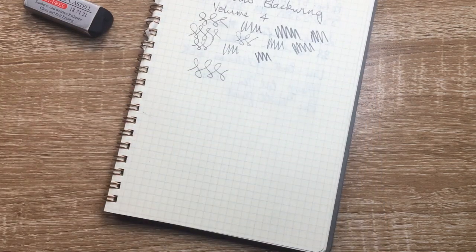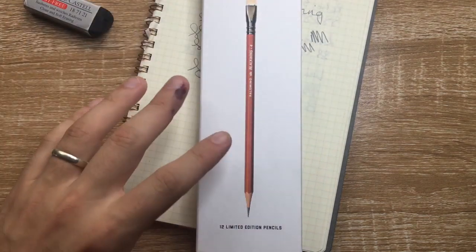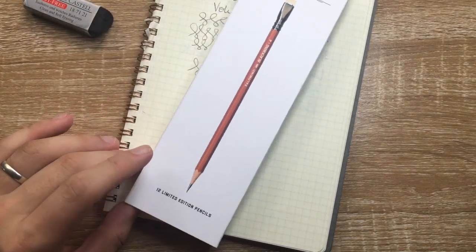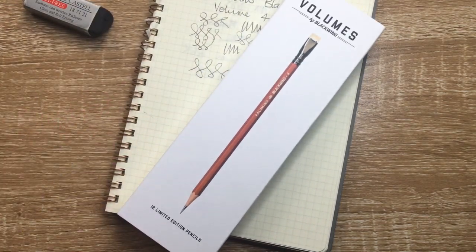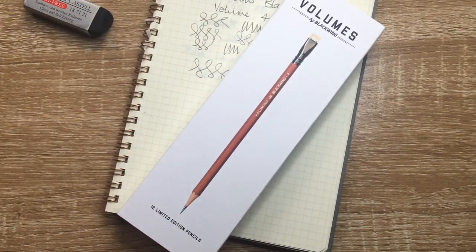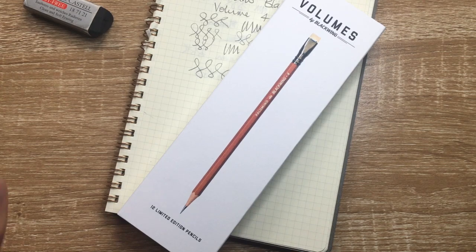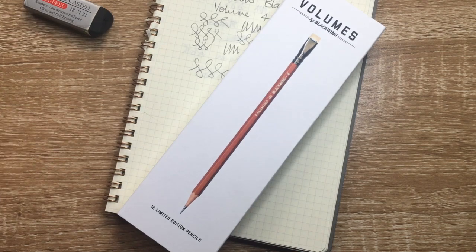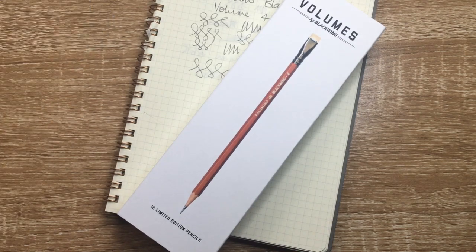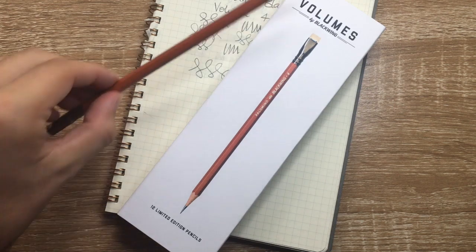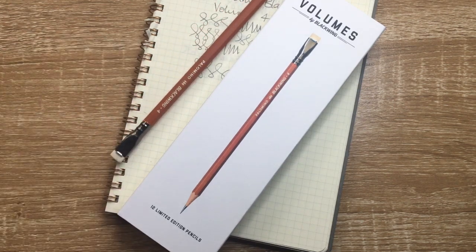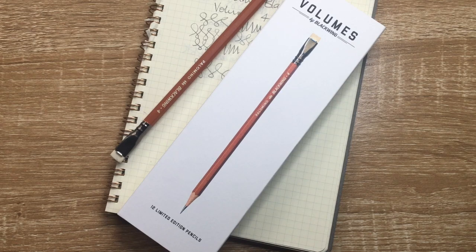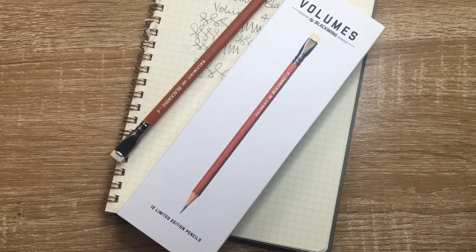So this was the Volume 4 Palomino Blackwing, the limited edition from December 2018. All about Mars and the rover mission. A really lovely pencil, and a really nice addition to the lineup, and probably one of my favorites. So I thought I'd share it.